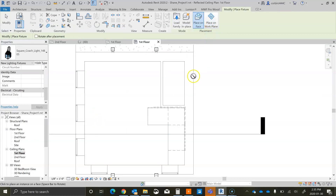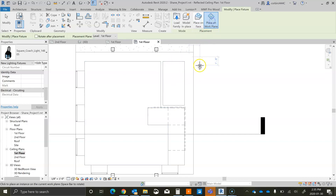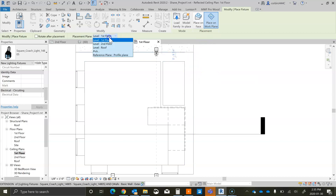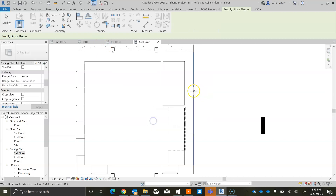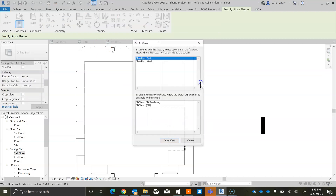It wants us to place them on the floor, so let's place a work plane and select a work plane to be this outside wall here.